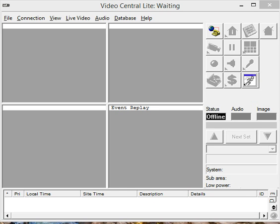Hello. Today we're going to show you how to add a new site into Video Central Lite.